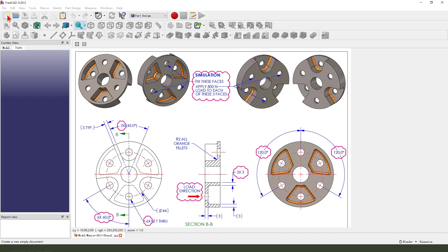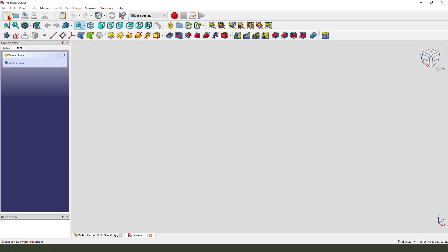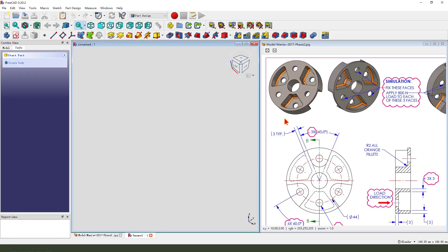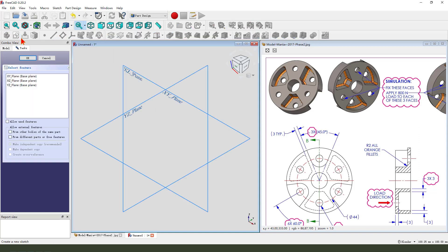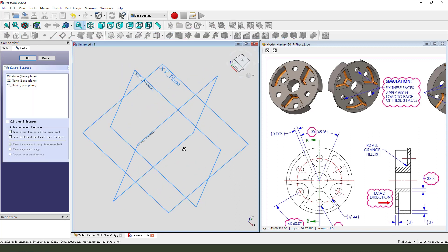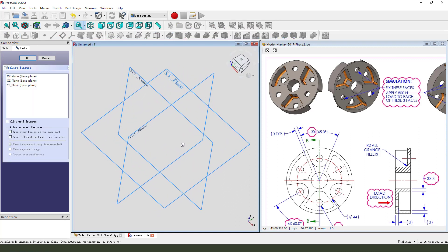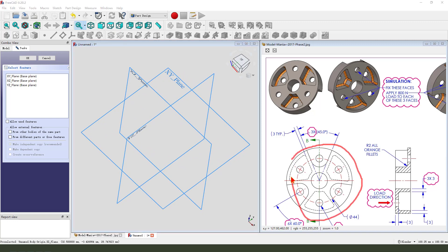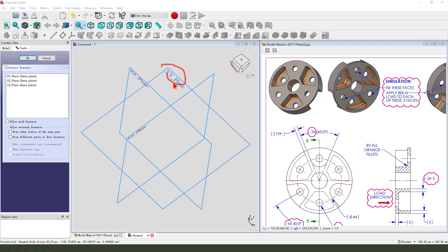Create new document, create a new body, create a new sketch. First, we need to create the main sketch in the cylinder. So we need to select XY plane.